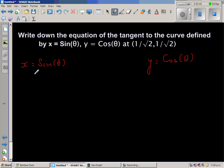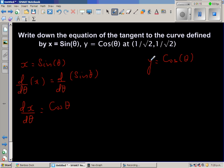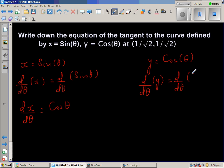Let us differentiate with respect to theta. So d/dθ of x equals d/dθ of sine theta. Therefore dx/dθ equals cos theta. Similarly, differentiating y with respect to theta, d/dθ of y equals d/dθ of cos theta, which gives dy/dθ equals negative sine theta.